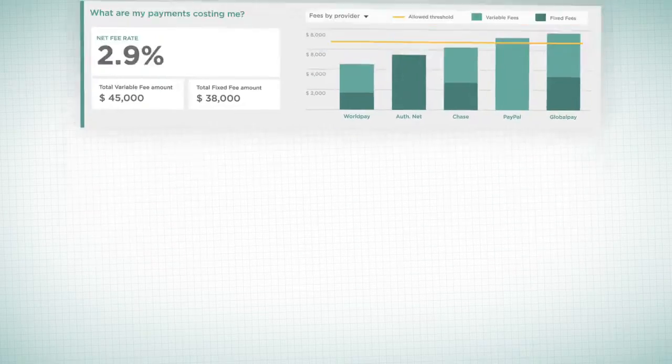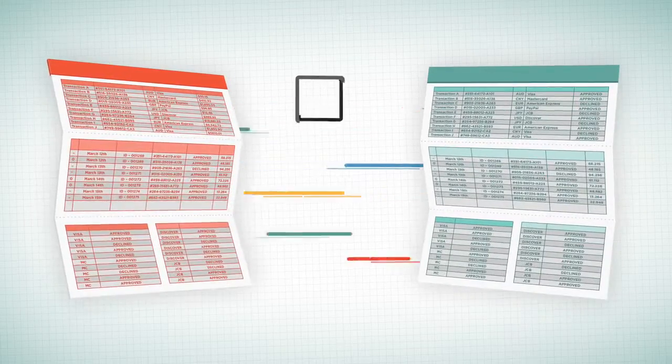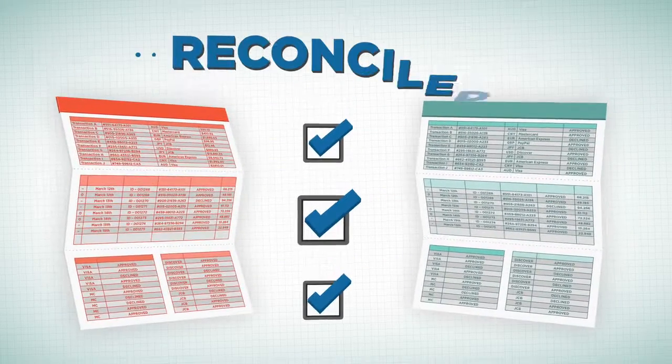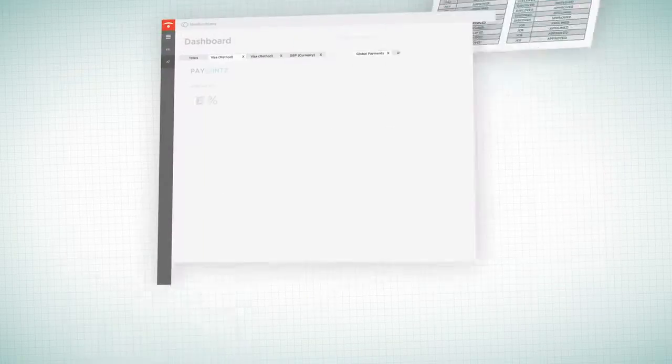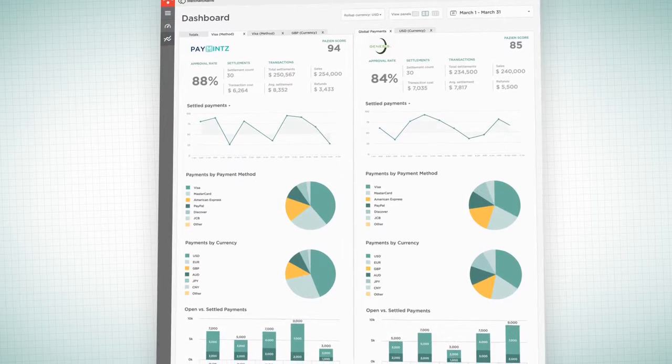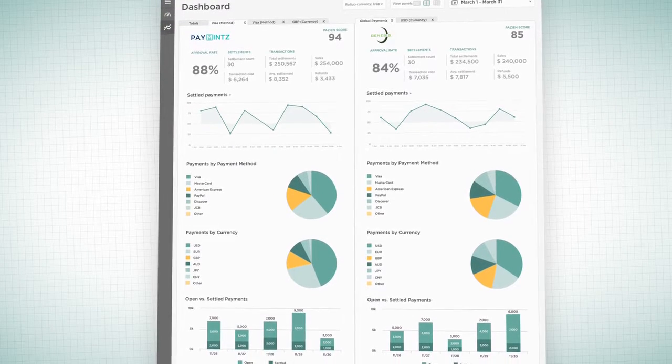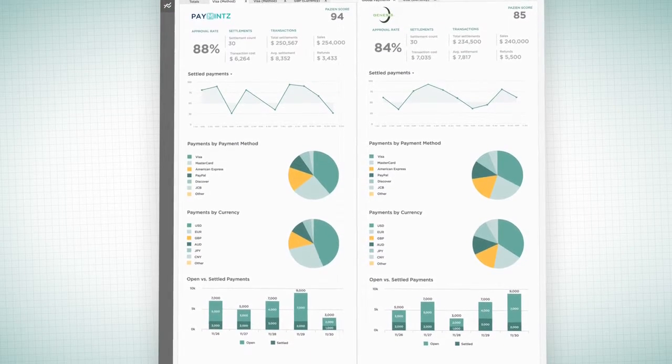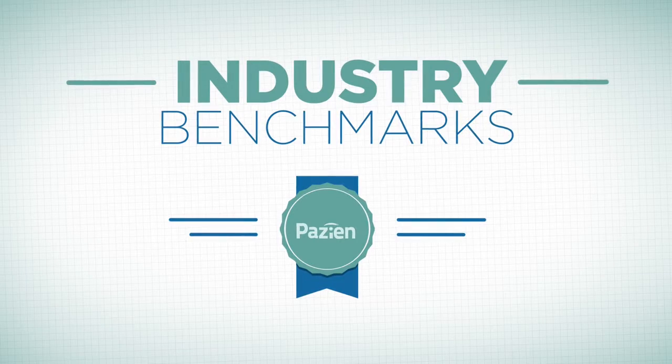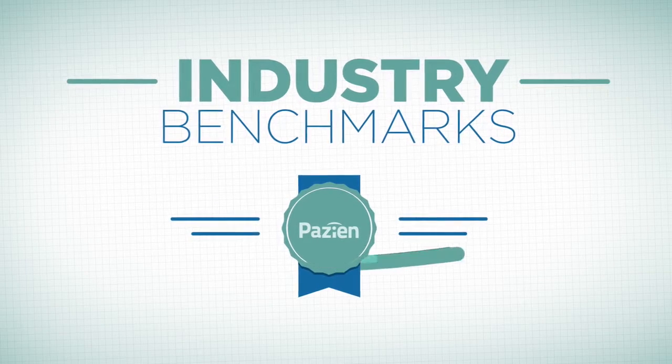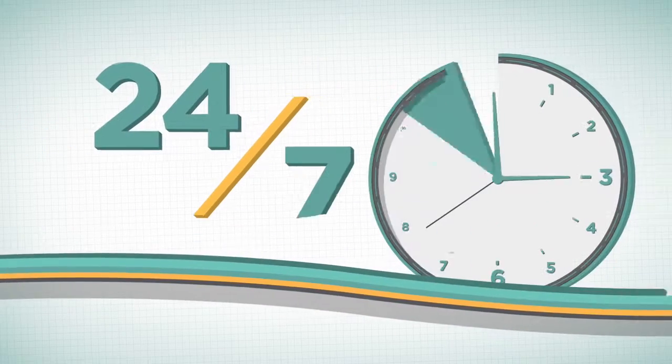You can even upload your own data to match transactions and see the big picture. Know you're using the right partners when you see side-by-side comparisons, view payments and approvals, and compare your performance to industry benchmarks. Payzian runs 24-7.